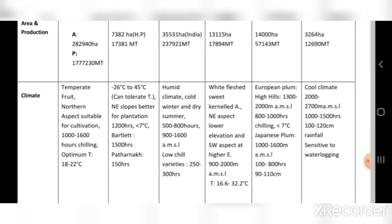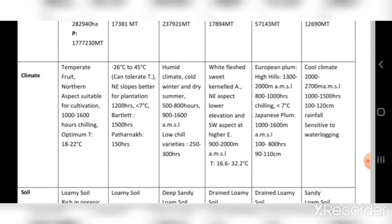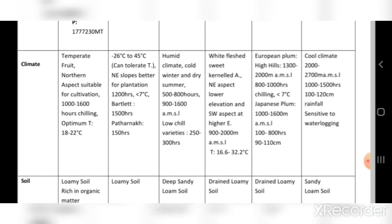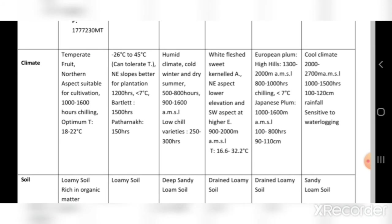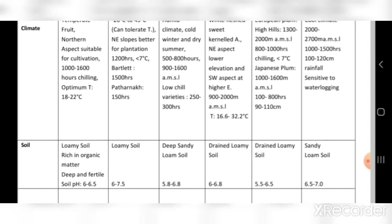Cherry requires a cool climate; elevation is 2,000 to 2,700 meters above mean sea level; chilling hours are 1,000 to 1,500 hours; rainfall is 100 to 120 cm. Cherry is very sensitive to waterlogging — waterlogging occurs when water gets stagnant in one place and does not drain properly.